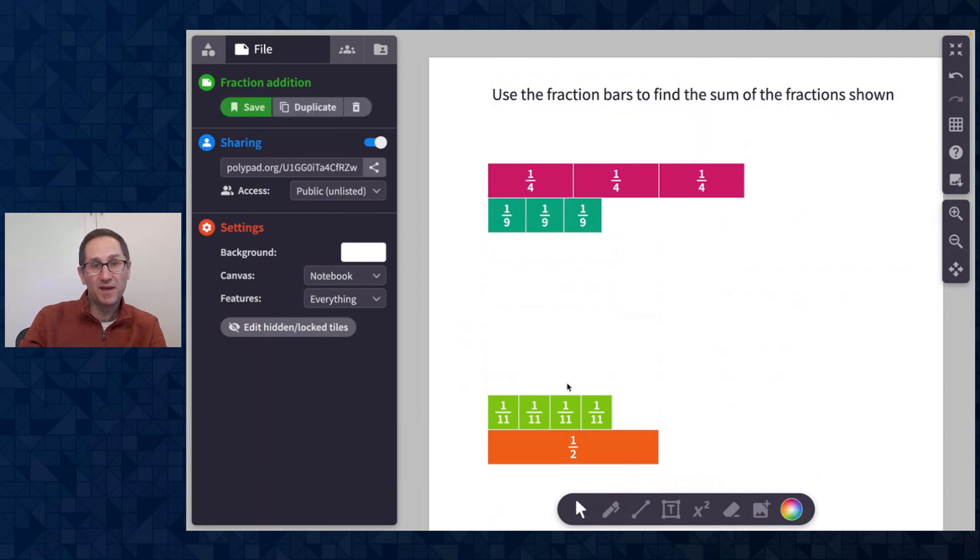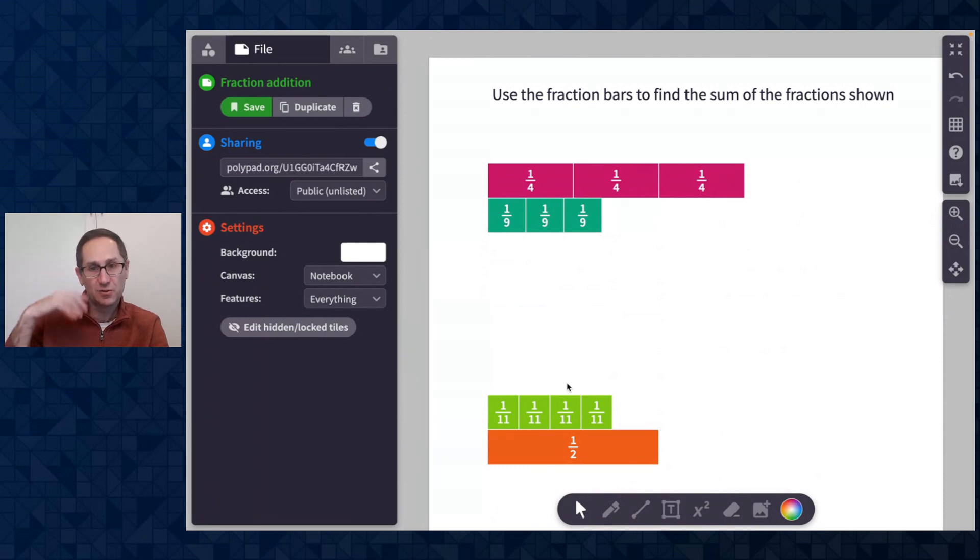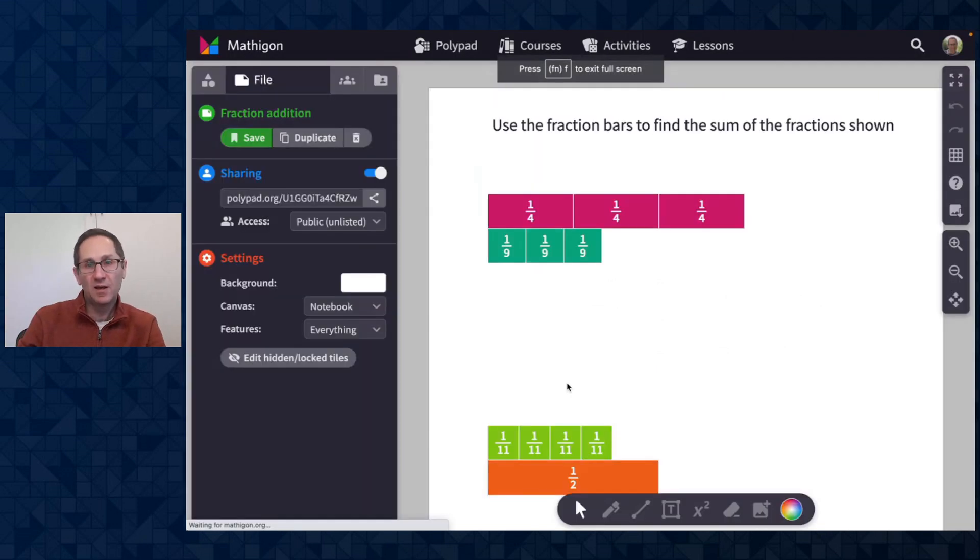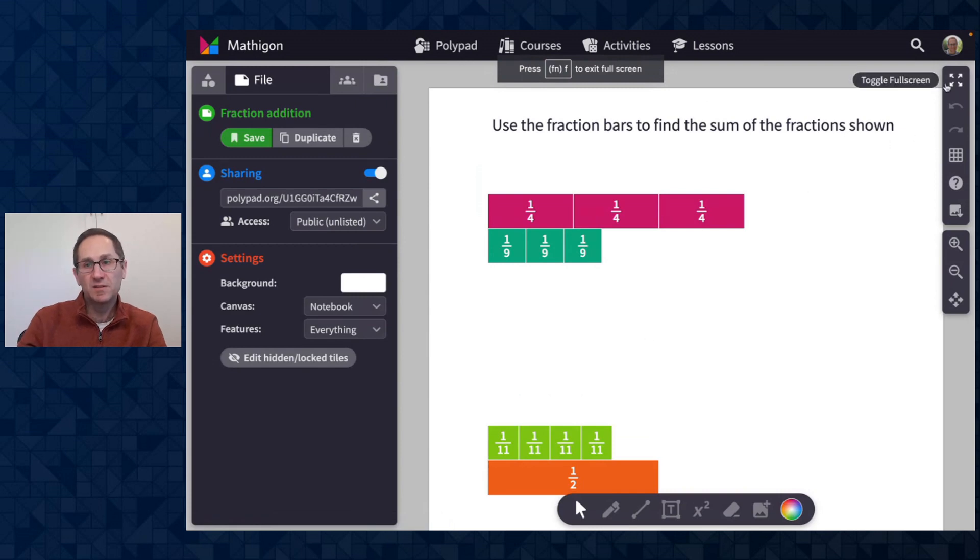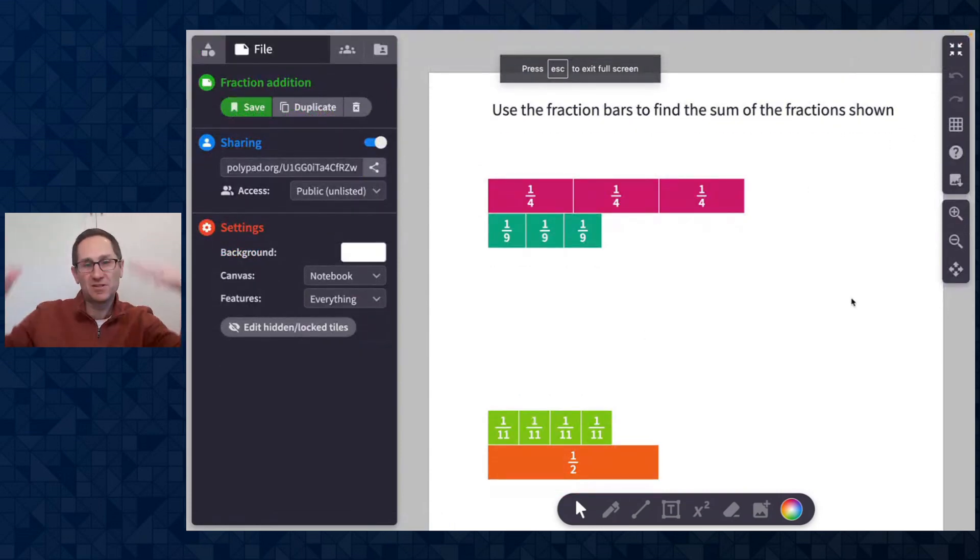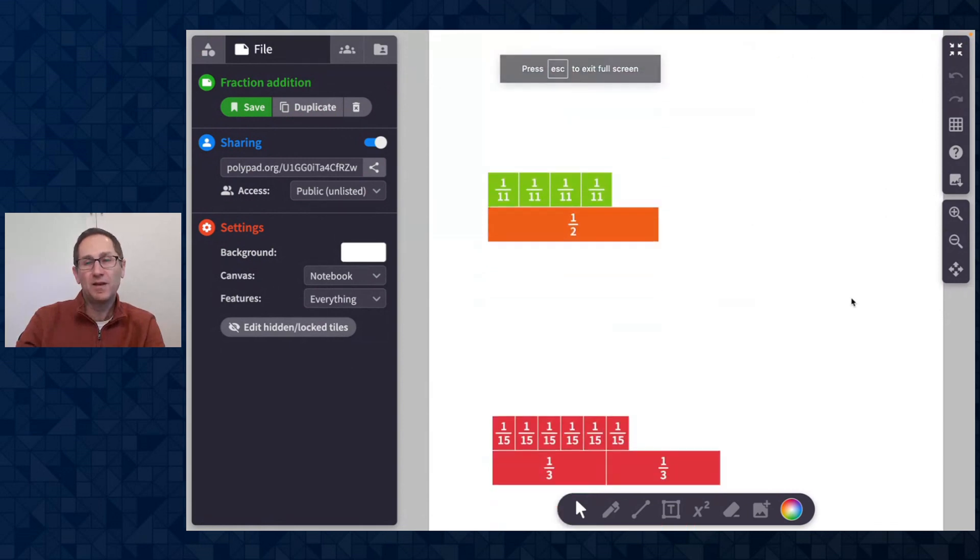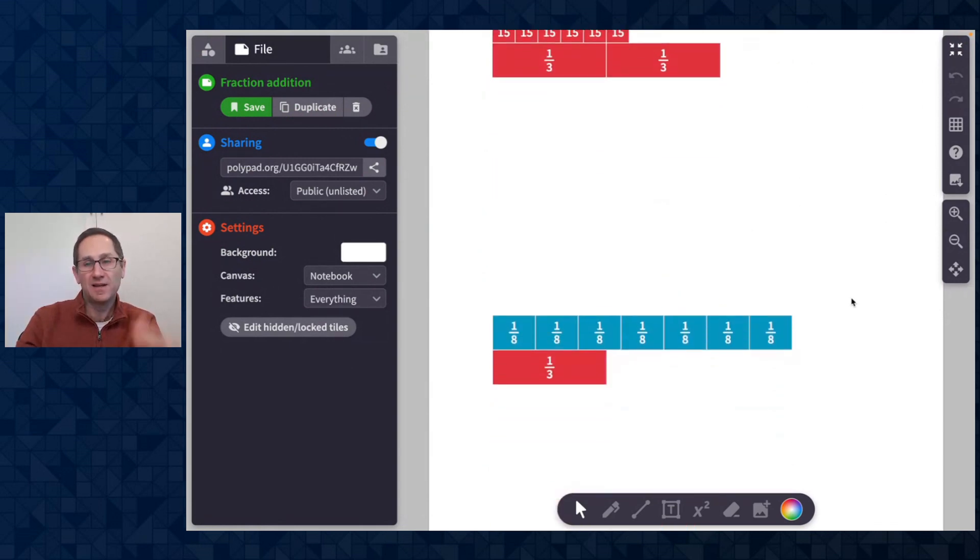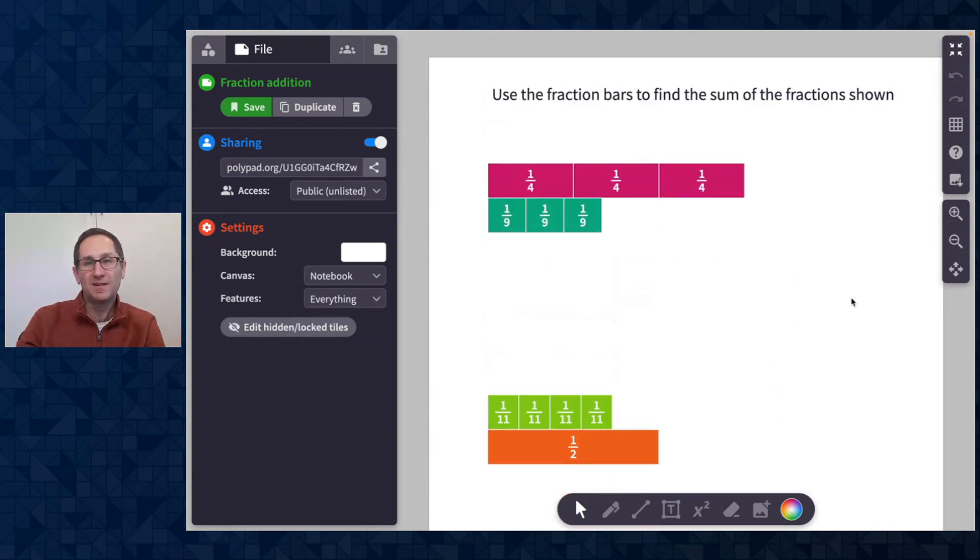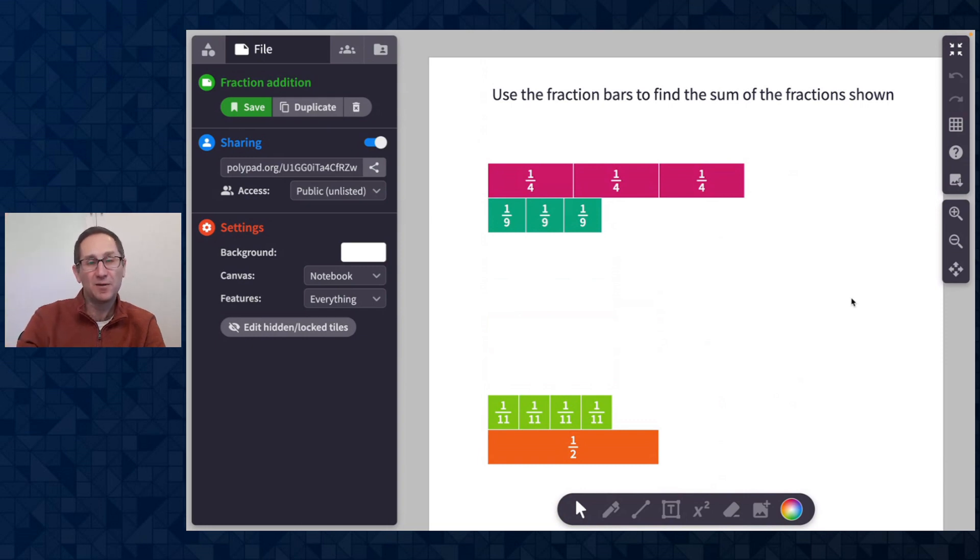Now I'm going to do command R on my keyboard again to reload this canvas and to show you what students would see when they get this link and open it. And when I reload it let me just head into full screen. Now you can see I have the instructions at the top and as a student I can scroll down and engage with this canvas as I work down my screen. So that option is really helpful, I'm excited about that.